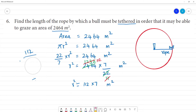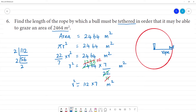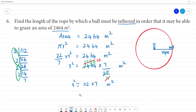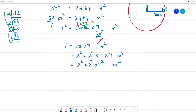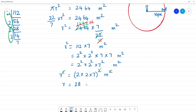Now we find the square root of 784. Using prime factorization: 784 = 2 × 2 × 2 × 2 × 7 × 7, which is 2 squared × 2 squared × 7 squared, or (2 × 2 × 7) whole squared. Taking the square root, r = 2 × 2 × 7 = 28 meters.